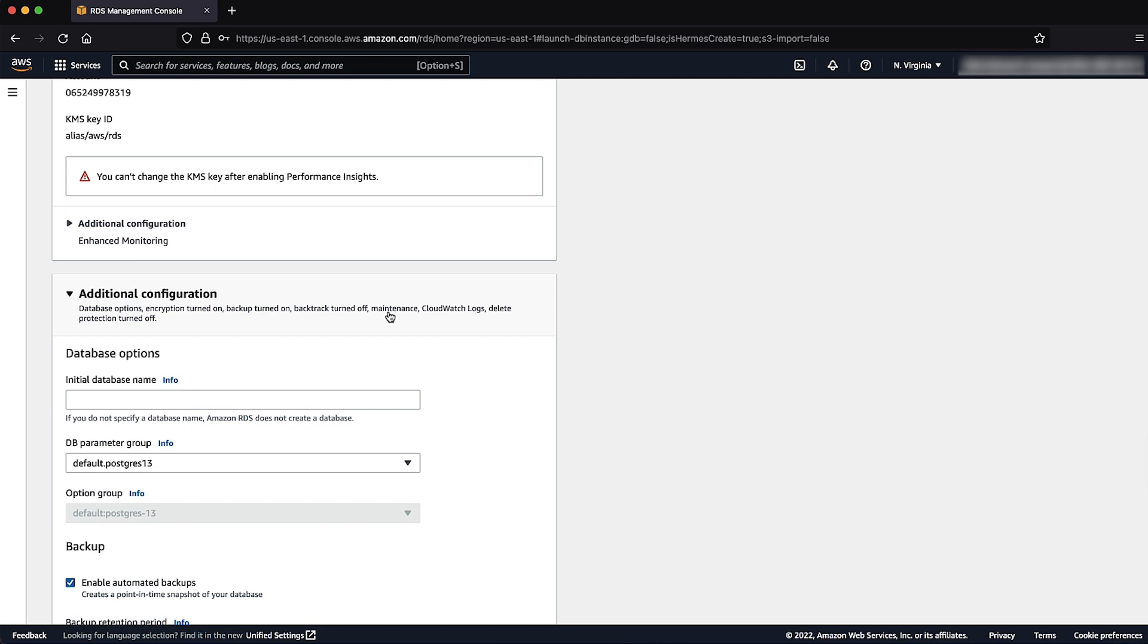For backup, clear the enable automatic backups checkbox to avoid incurring storage fees for retaining backups of your Amazon RDS instance.